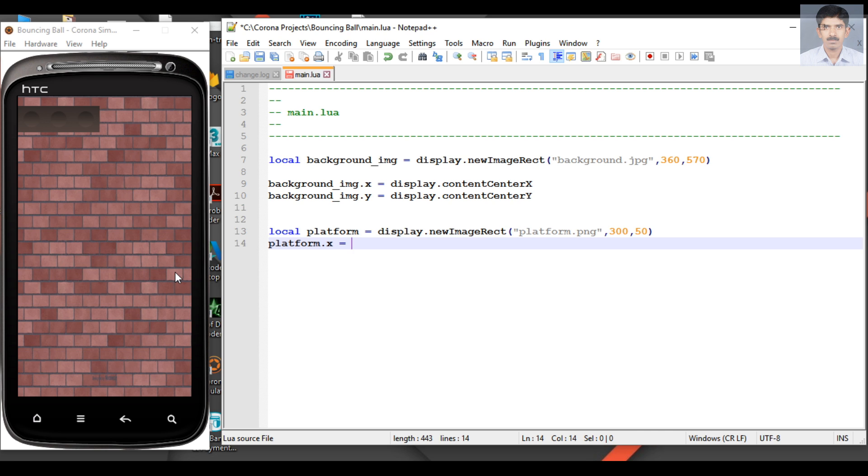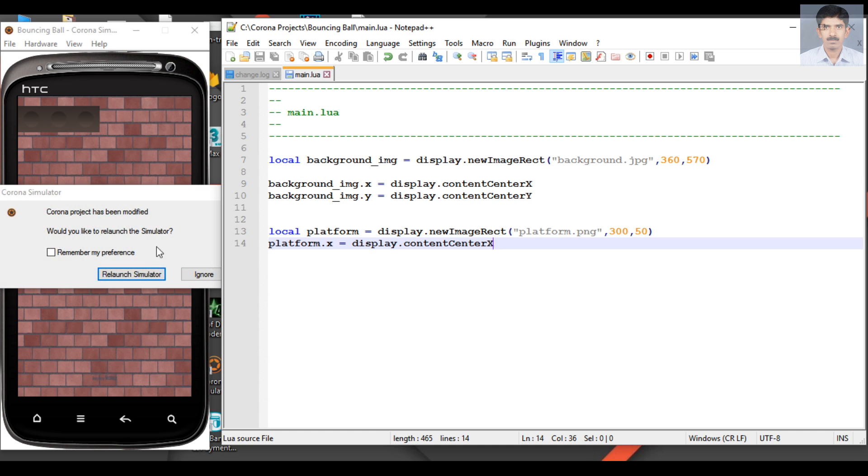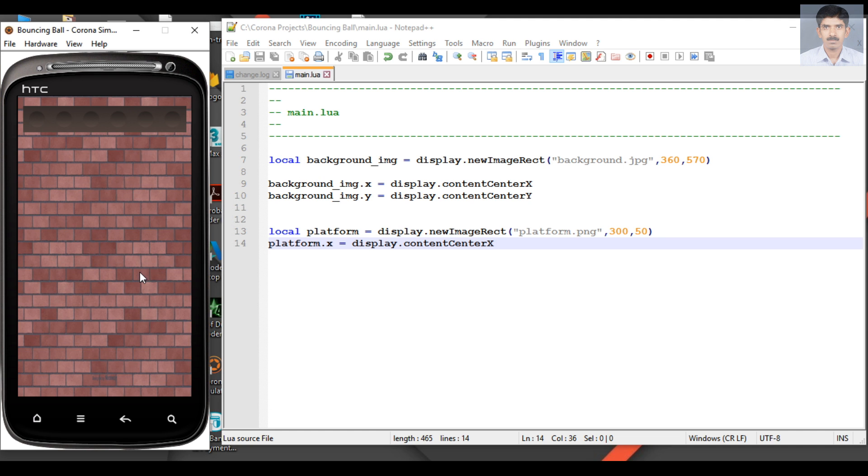And save it, relaunch simulator. So now we place the platform at the center of the screen. And now we need to move the platform to the bottom. That means we have to change the y coordinate.